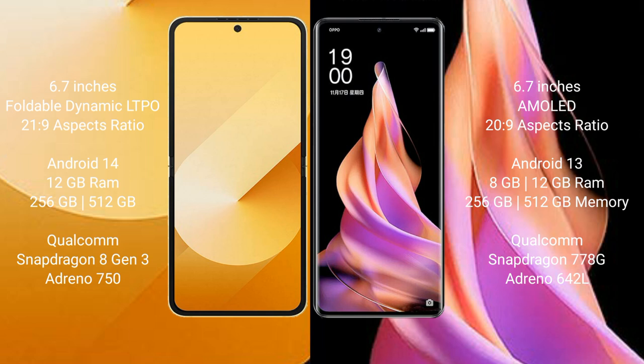Samsung Galaxy Z Flip 6 runs on the Android 14 operating system. Oppo Reno 9 runs on the Android 13 operating system. Samsung Galaxy Z Flip 6 comes with 12GB RAM and 256GB or 512GB internal storage.